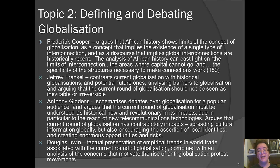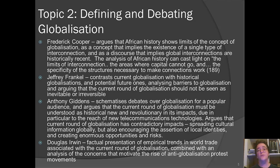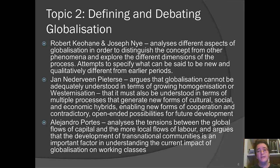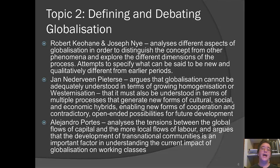Douglas Irwin gives a factual presentation of empirical trends in world trade associated with the current round of globalization, combined with an analysis of the concerns motivating anti-globalization protest movements. Robert Keohane and Joseph Nye analyze globalization as building upon earlier phenomena described as interdependence, layering new dimensions onto that earlier concept. They try to unpack what they see as multiple dimensions of globalization to specify what is new and what is qualitatively different from earlier historical periods.